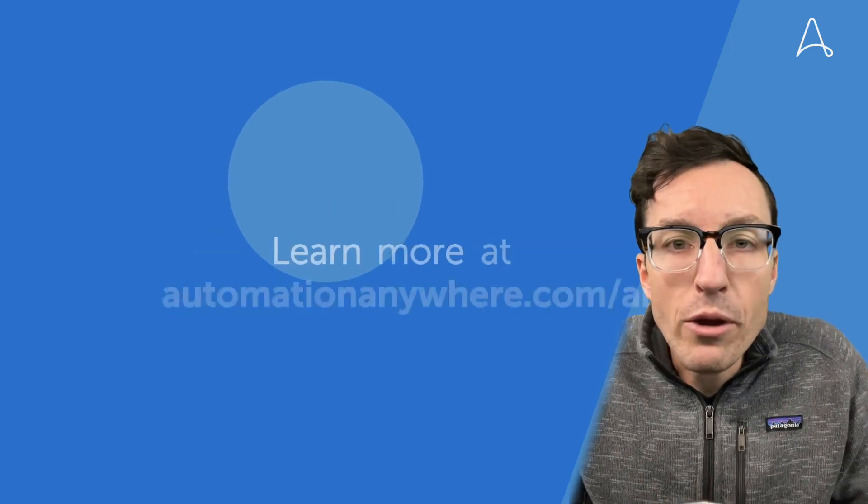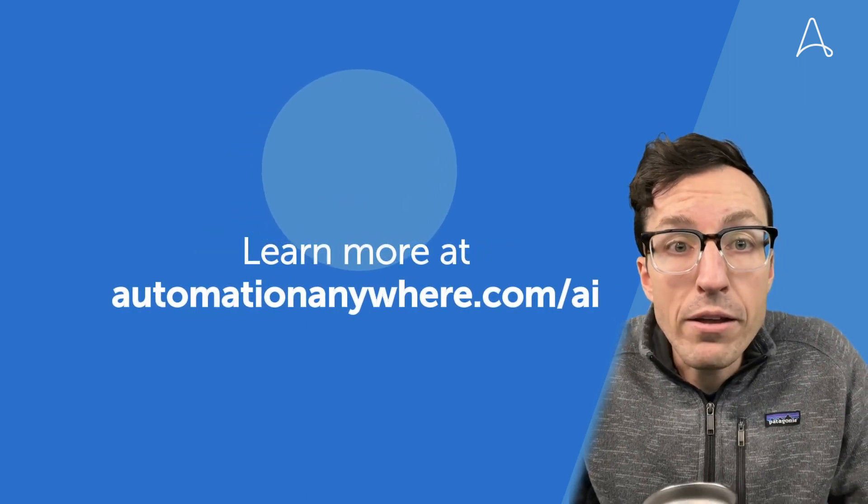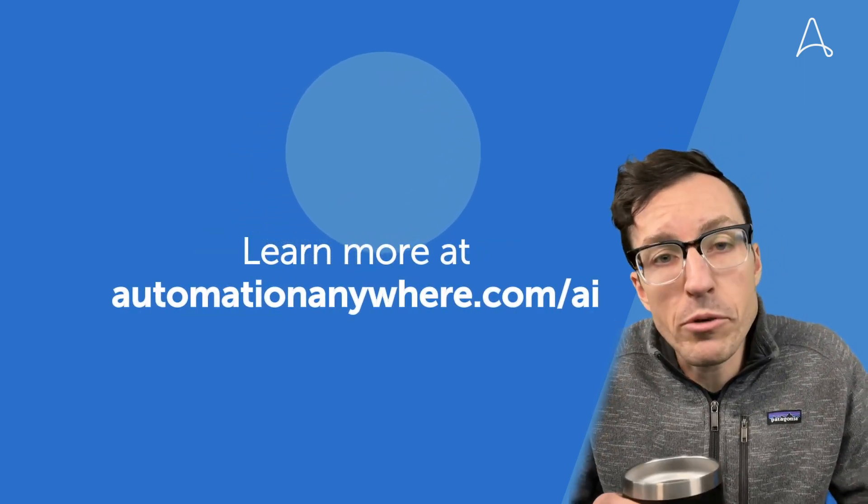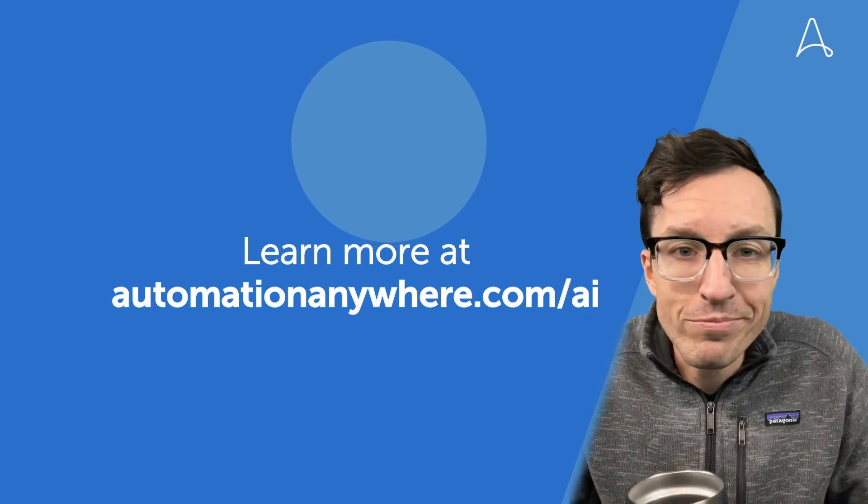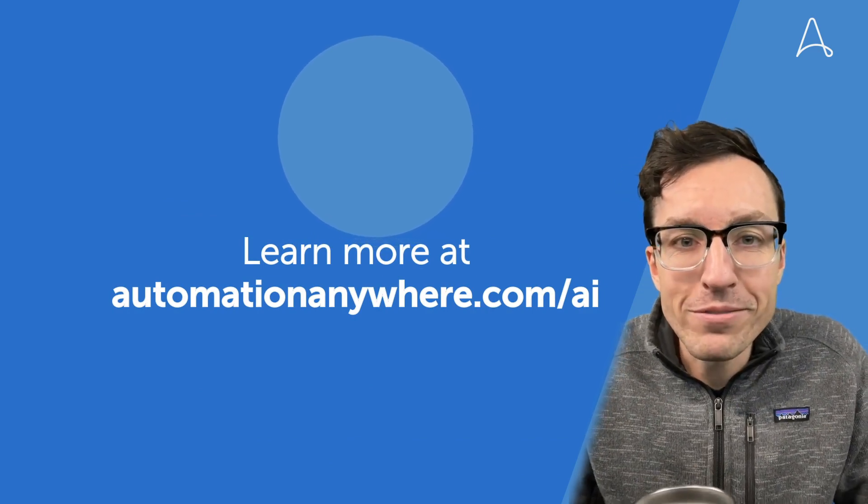Check out automationanywhere.com/AI for more details and cool demos as we continue to build them out. I can't wait to see where this goes.